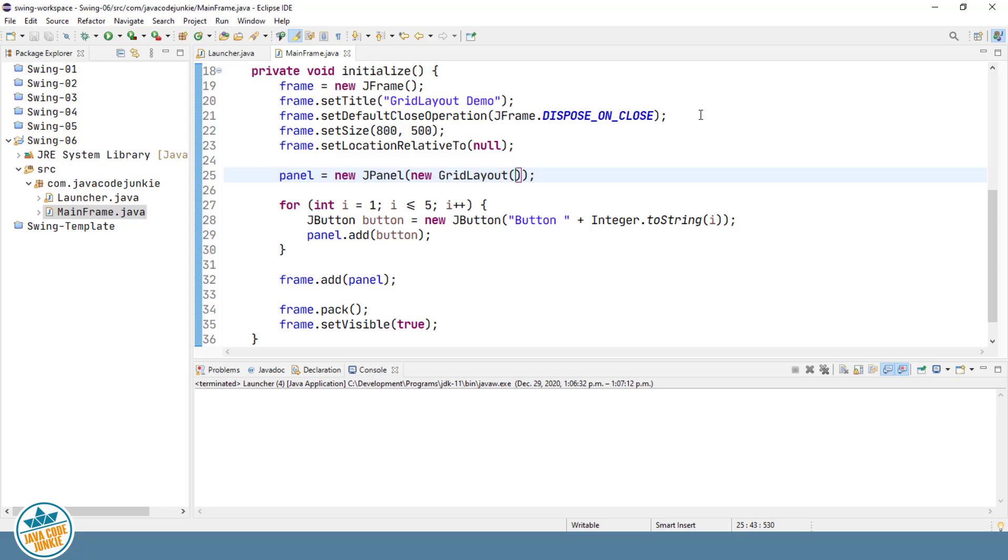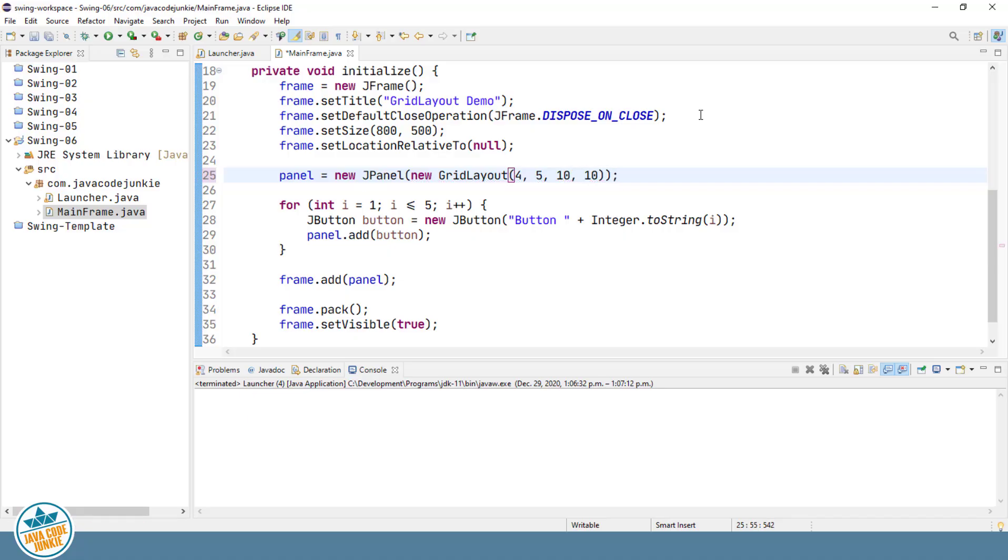So let's specify four rows, five columns, and a horizontal and vertical gap of 10 pixels. And then let's change the number of buttons that we're going to create to populate our new grid layout to 20. The four by five will give us 20 different rectangular areas to add components. So let's fill those up.